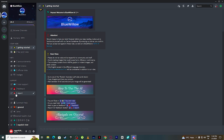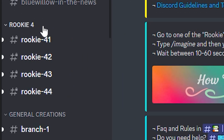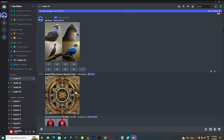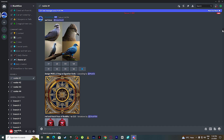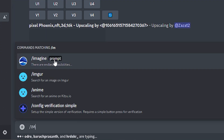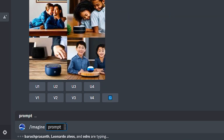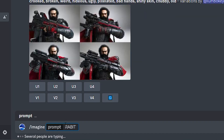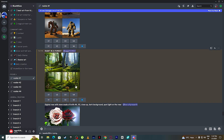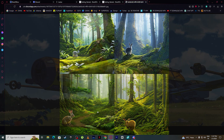Now here is what you need to do. Simply scroll down and you will see a section called 'Rookie.' This is where you will generate your AI art. Simply scroll down, type slash then 'imagine,' click here, and give your prompt. So let me type 'rabbit in a forest,' then enter. A few seconds later, this is the image BlueWillow has created for us.